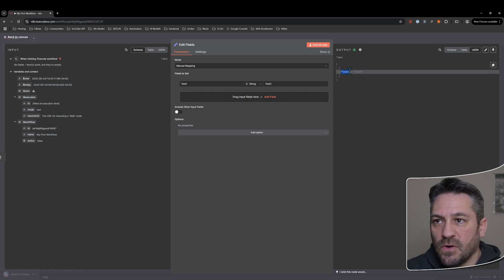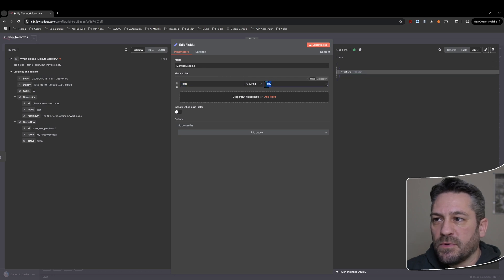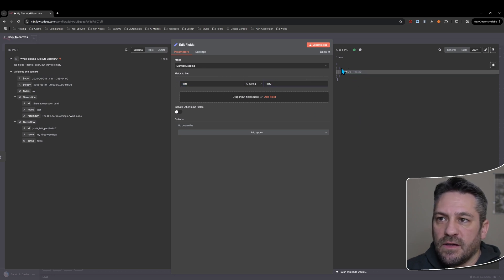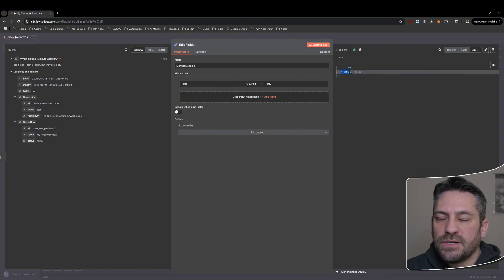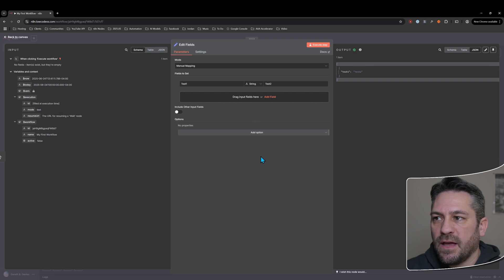We can see that we now got this key value pair of JSON in that JSON format. So we've got test one, which corresponds to this and test two, which corresponds to this. So this variable is really just a container for some piece of data. That's what the variables are.